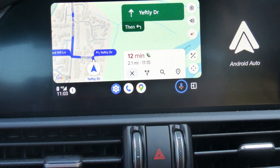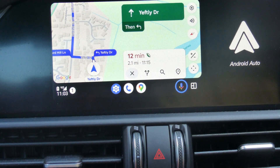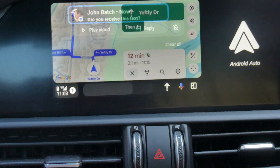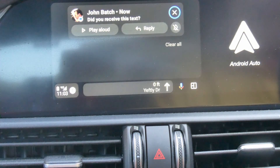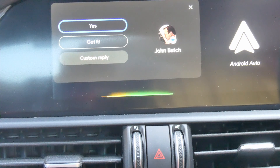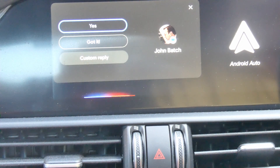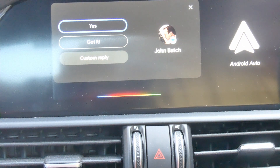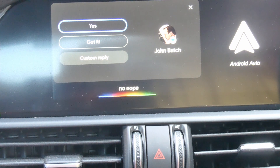The message should have just come through. You can see a notification over there — click it and it reads the message aloud: 'Did you receive this text?' Sometimes messages come up automatically. It then asks: 'Do you want to reply?' You can reply hands-free or say 'No' to dismiss it.